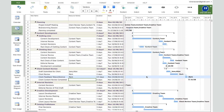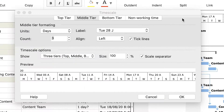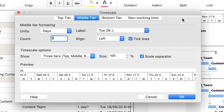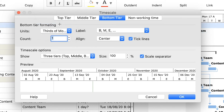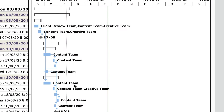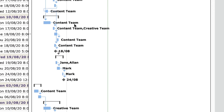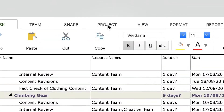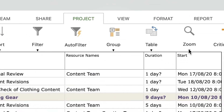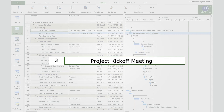Now let's look at formatting options. To make the Gantt chart bars shorter, double-click on the timescale or go to the Format tab and click the Timescale button. Go to the Bottom Tier tab, select 'Third of Months,' and click OK. Notice the bars are now shorter and you have a broader view of the project.